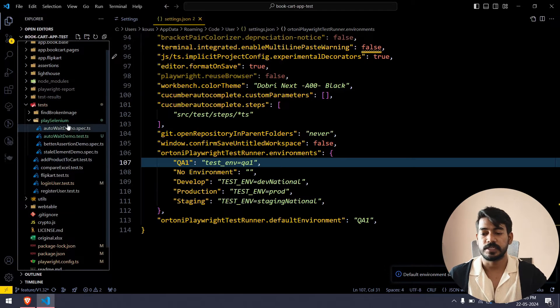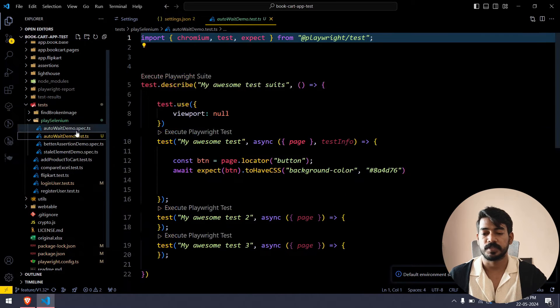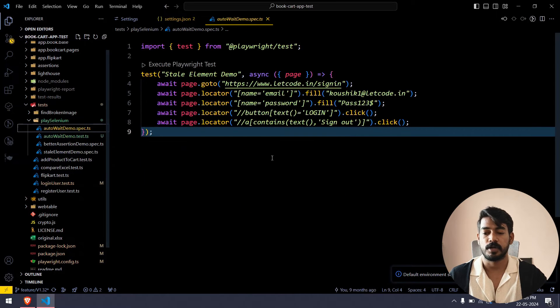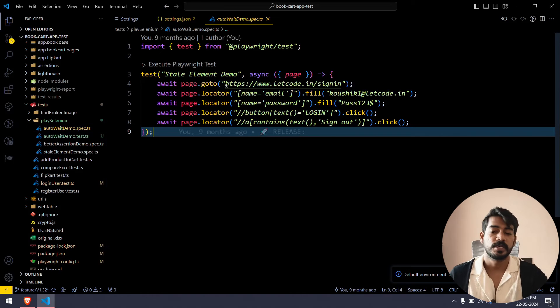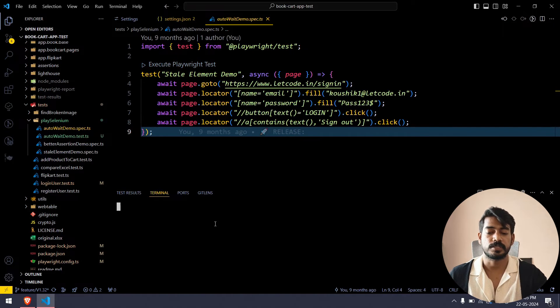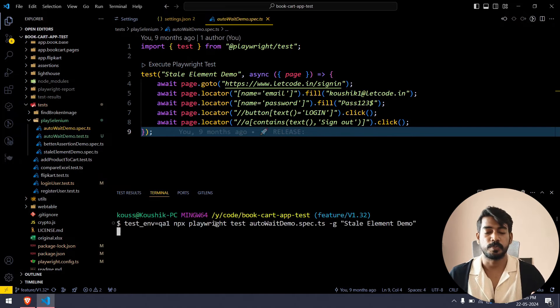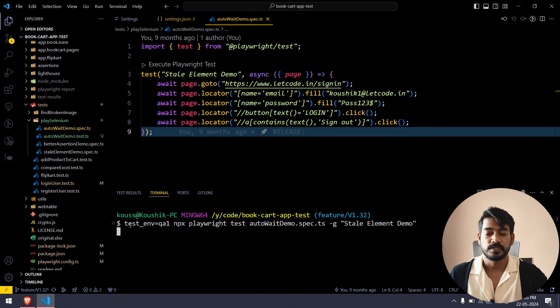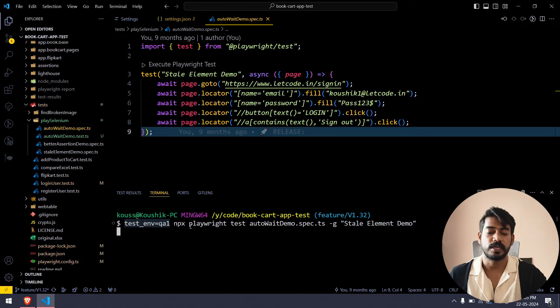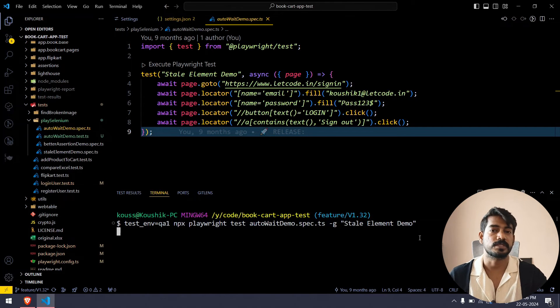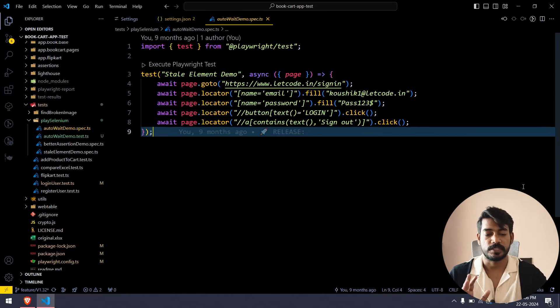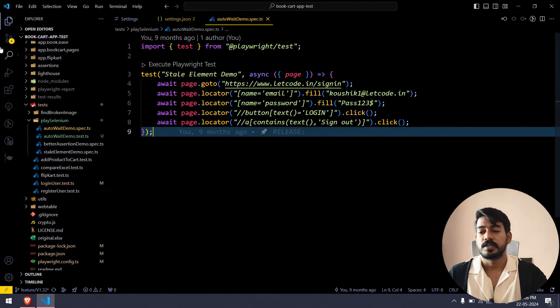You can get a notification also like default environment set to something. Now if I go back to any of the tests, let's say this auto wait demo, here you can select execute playwright test. If I click on this, notice this terminal will be open by itself. Now it says test environment QA1 and then followed by this particular command. That's how it's going to execute. Let me close this. Of course it's going to run so let's not waste time.